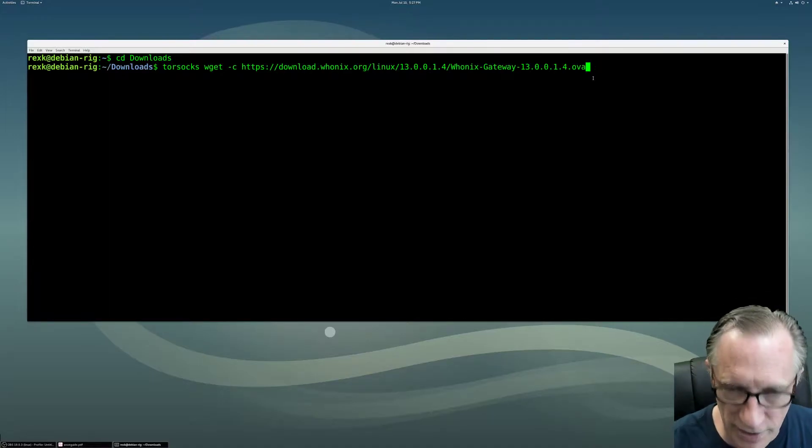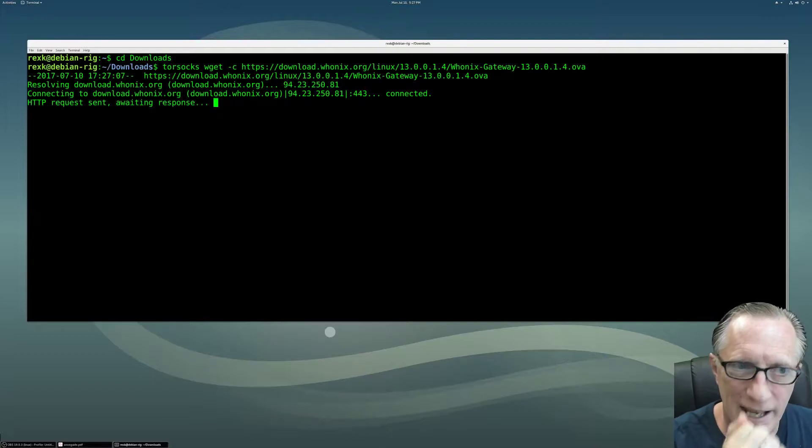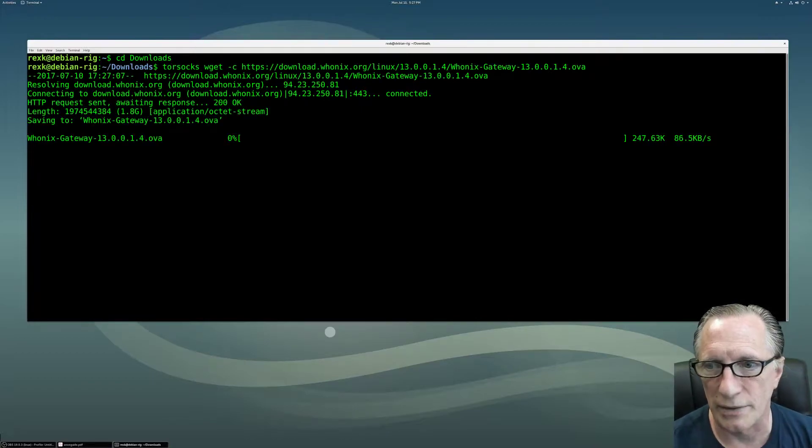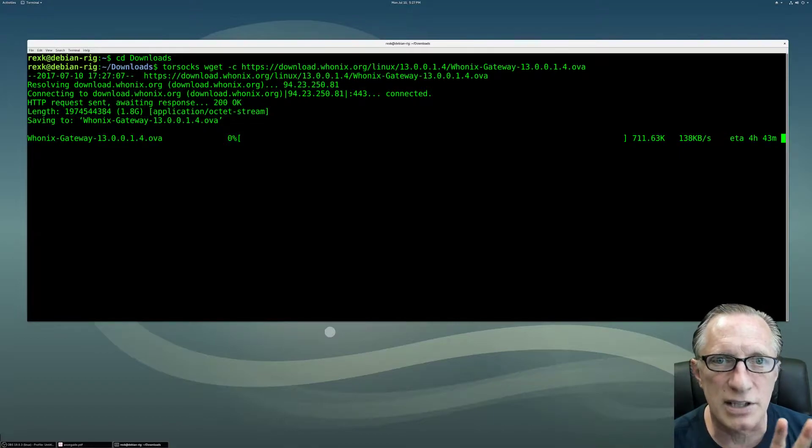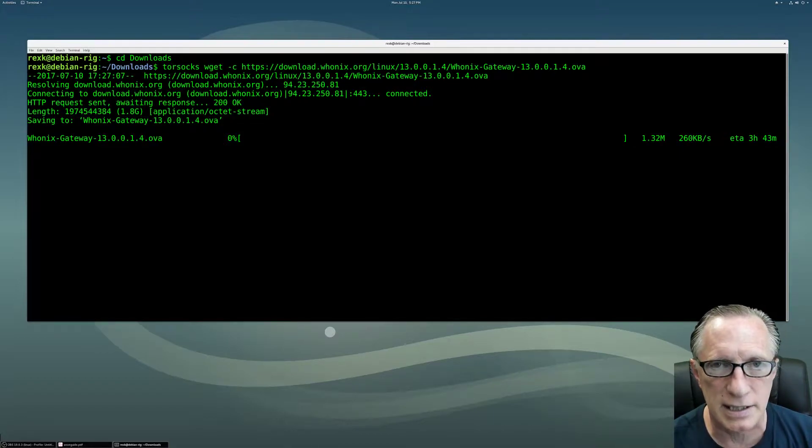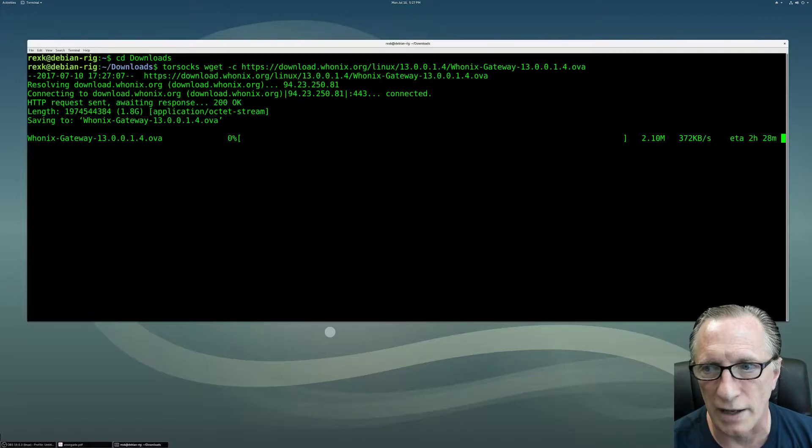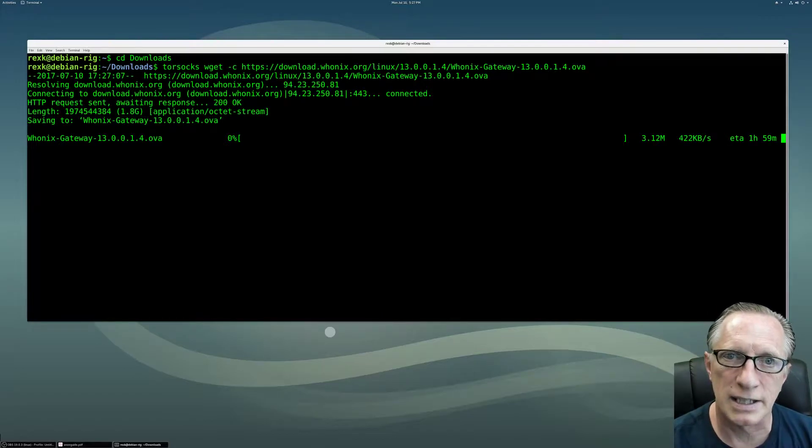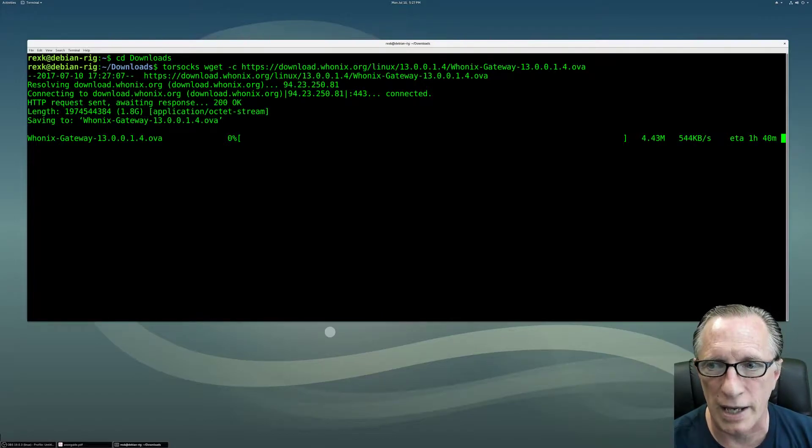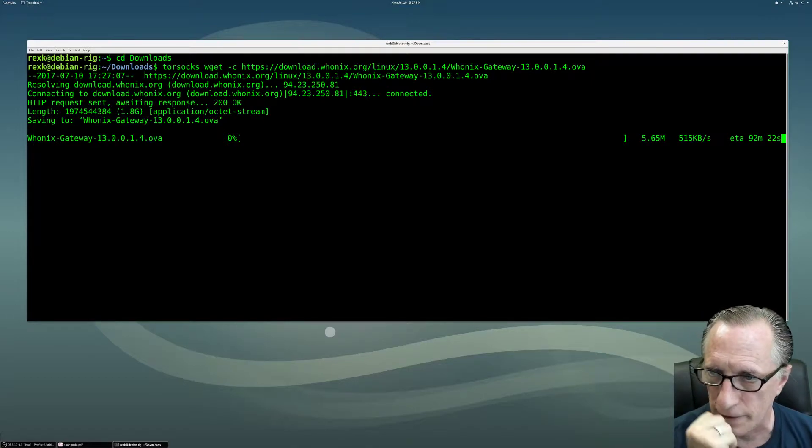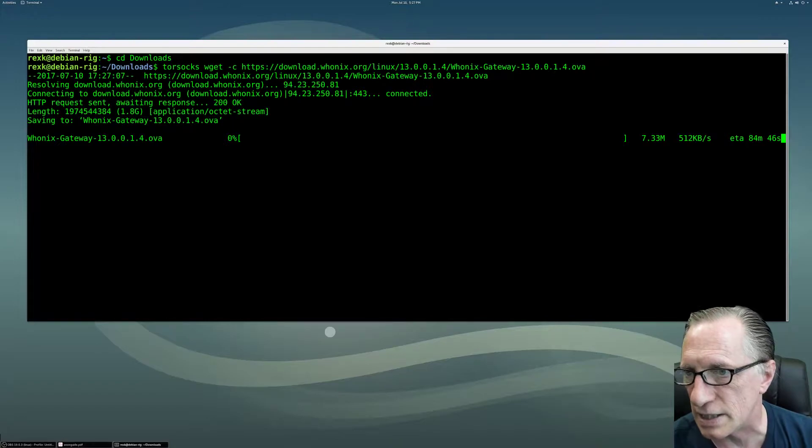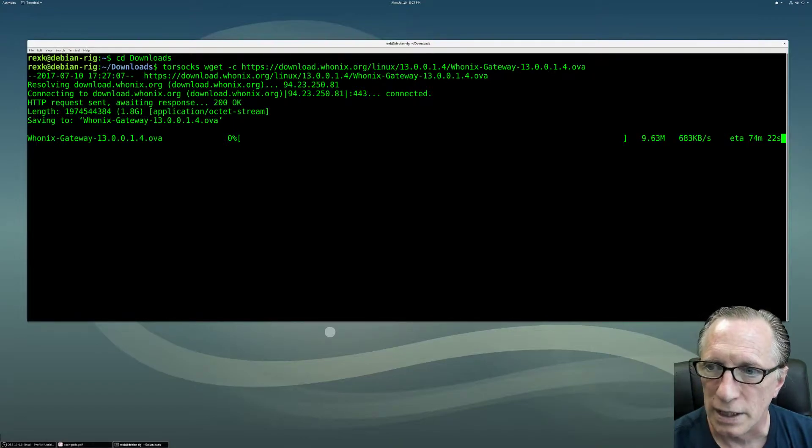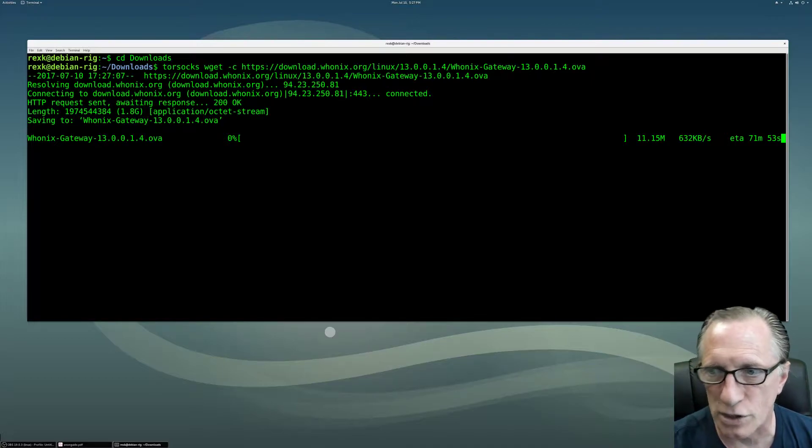We enter that and hit enter, and it connects. Then it starts to download. This is a very safe and secure way of getting this particular image file. Only problem is it's quite long. It takes quite a long time to download. I can see here we're up to 90 minutes, 84, it goes back and forth. It fluctuates.